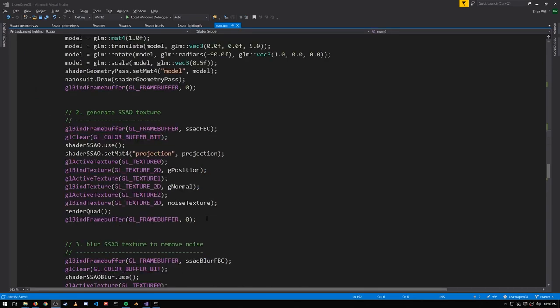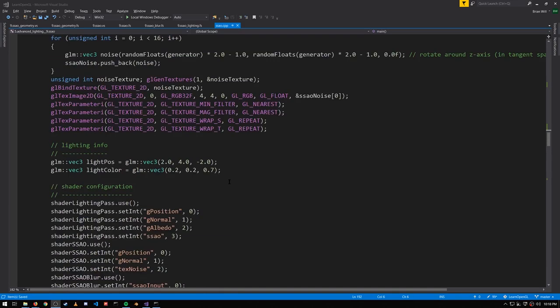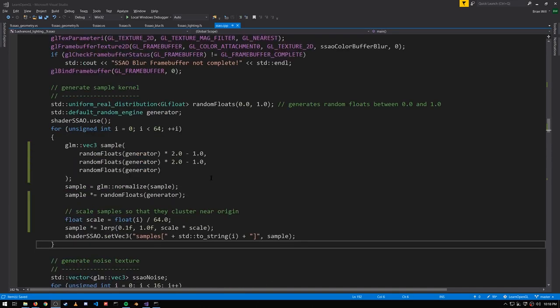So now the hard part. How do we generate the SSAO texture? Well, one thing the shader needs are sample points, and those are generated up here.